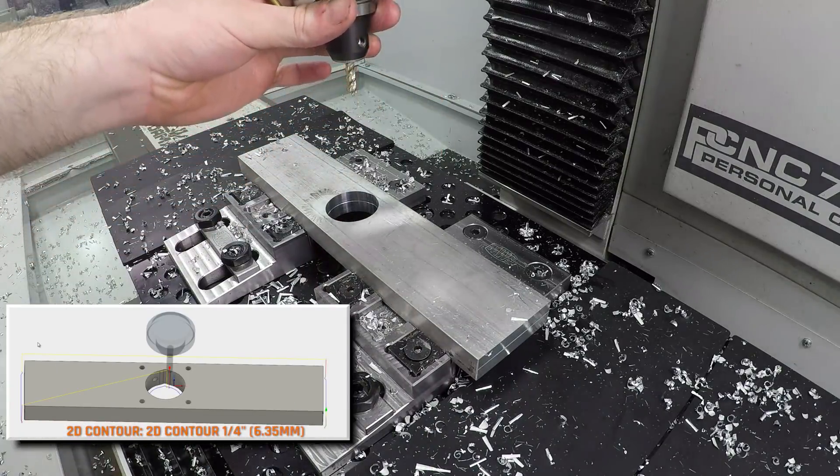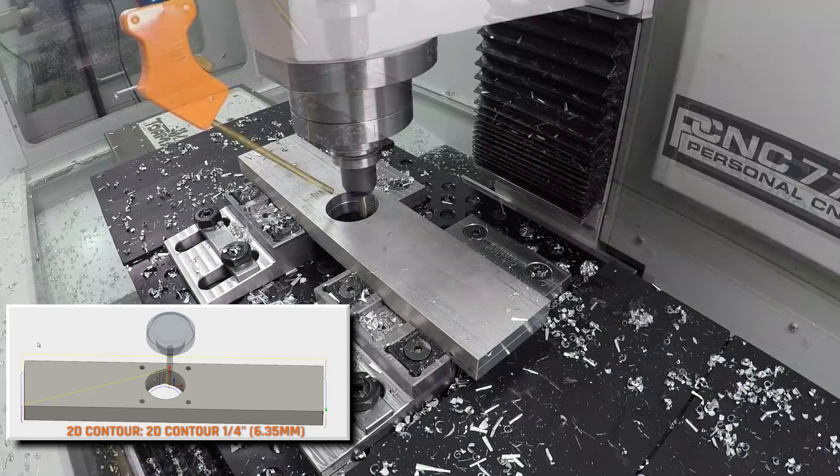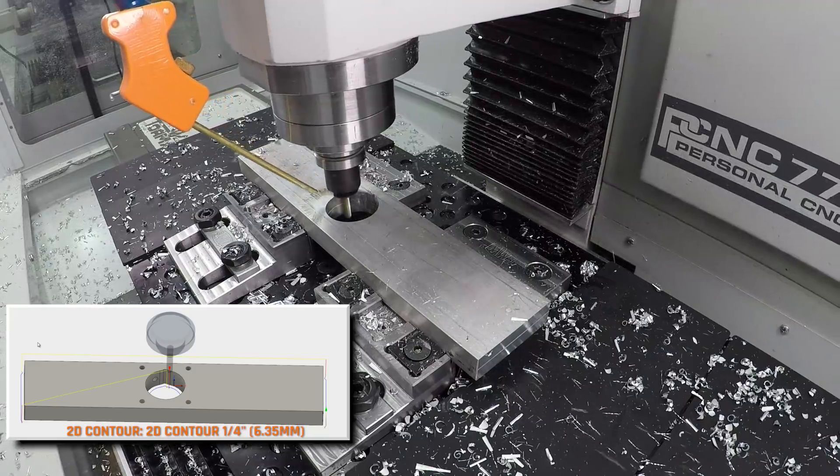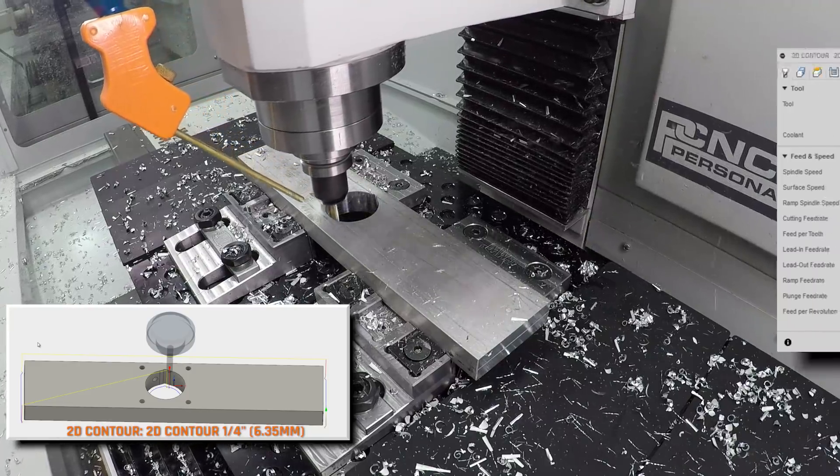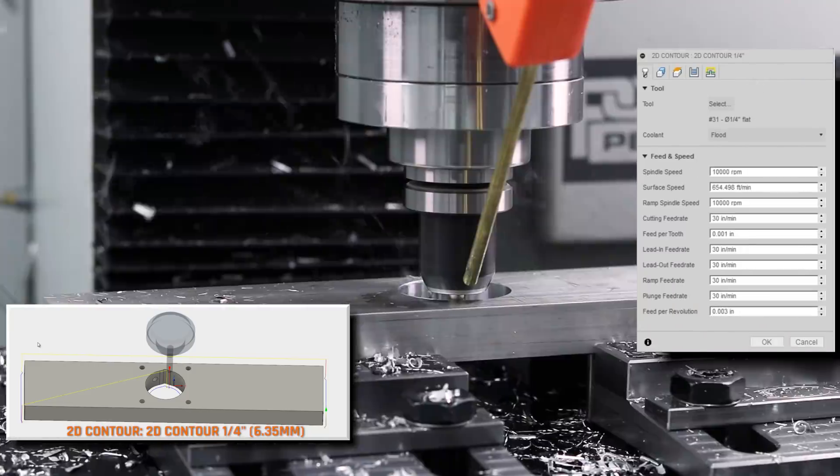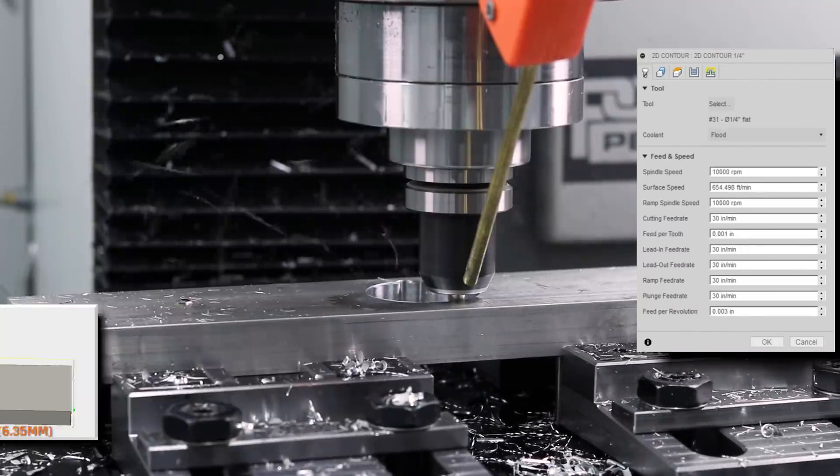We'll then come in with a solid carbide end mill, in this case a quarter inch. All the rpms we've got for our finishing cleanup passes.